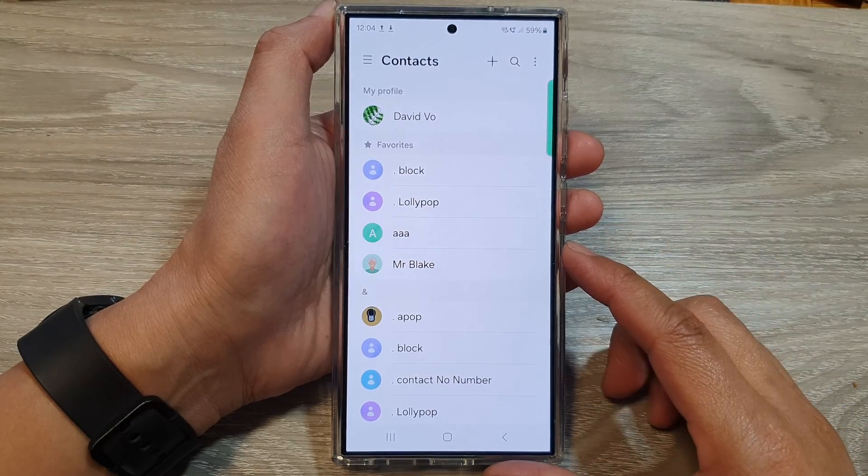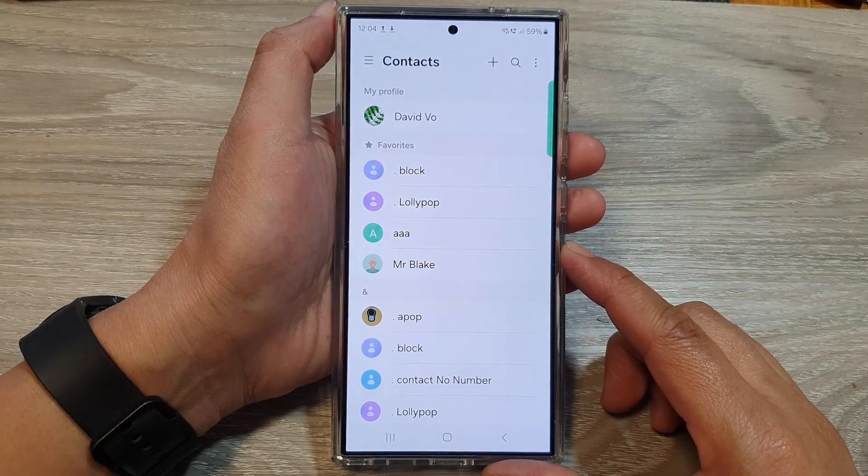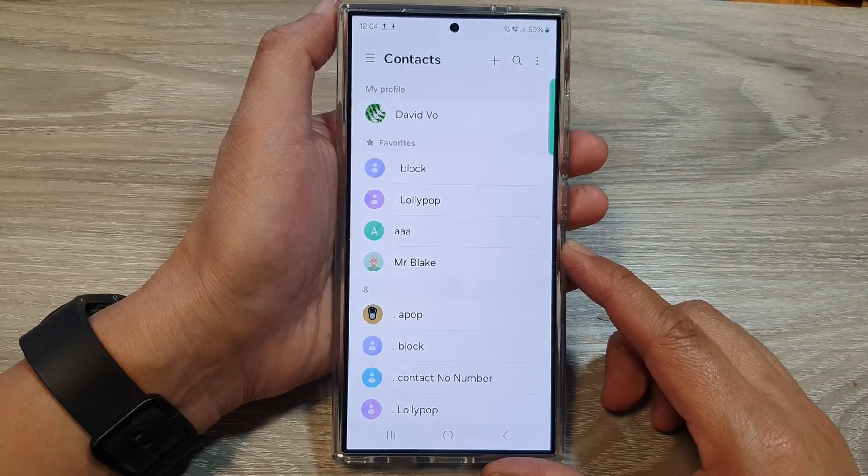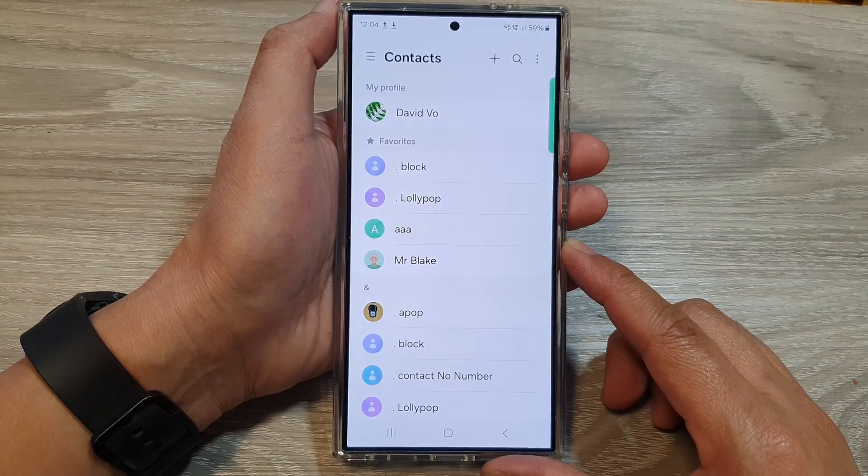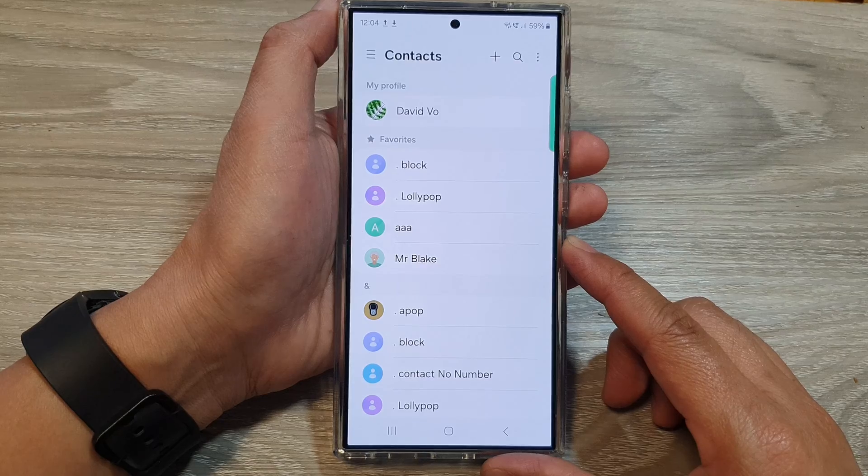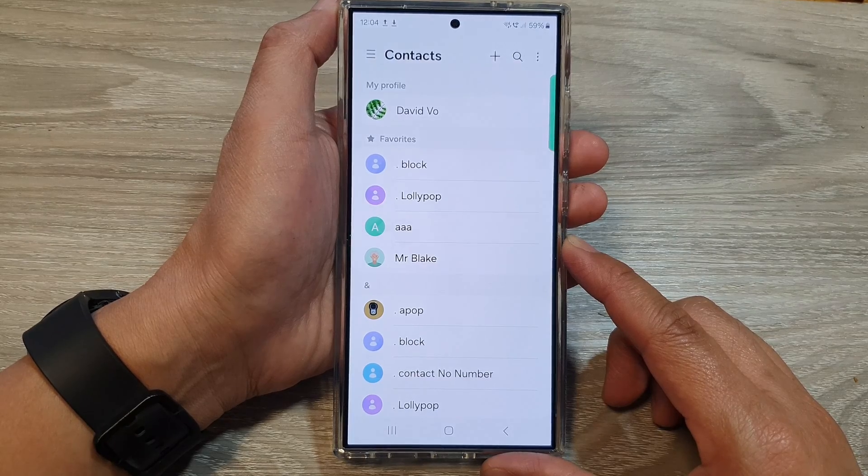How to find contacts on Galaxy S23, searching within the contacts list effectively.